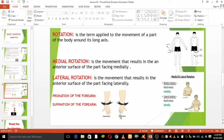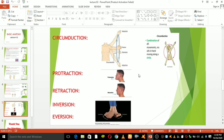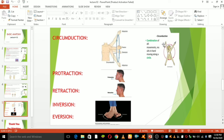Circumduction is a conical movement of a body part, such as at a ball-and-socket joint or the eye. Circumduction is a combination of flexion, extension, abduction, and adduction. Look at this picture — it collects all these positions: flexion, extension, adduction, and abduction, and we call it circumduction.